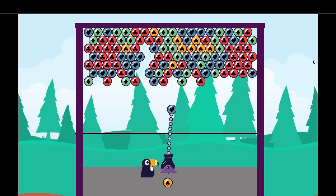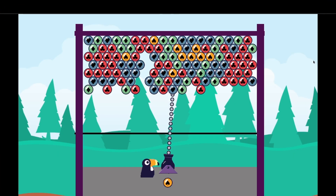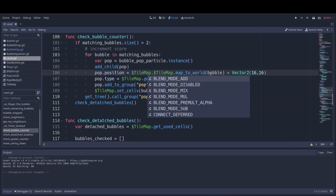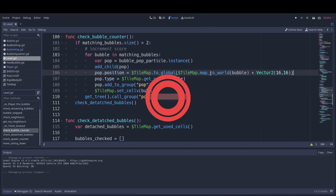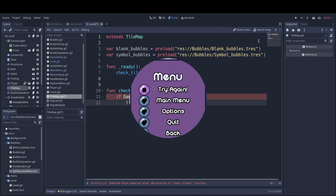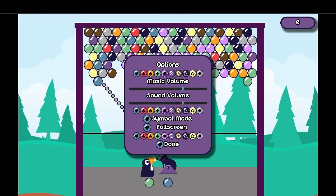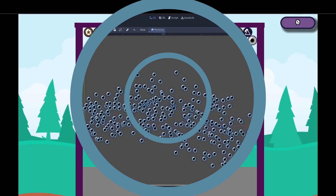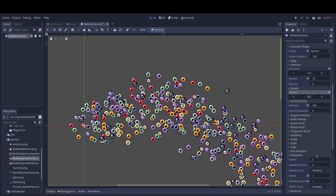We'll also cover lowering a ceiling and tilemap, adapting the tilemap cell coordinates after the tilemap has been moved, switching to and from symbols mode to make the game more accessible to players with colorblindness, and much more.